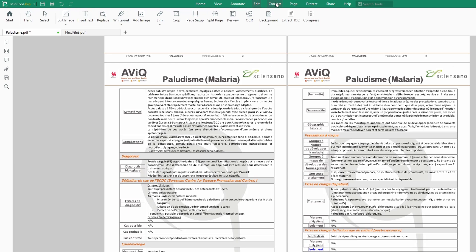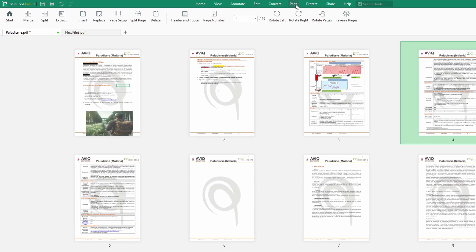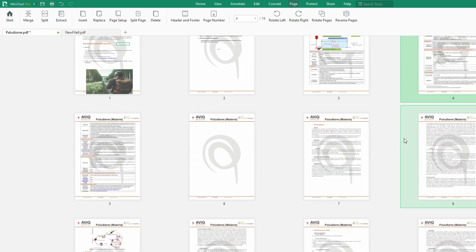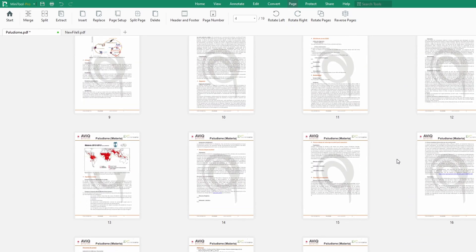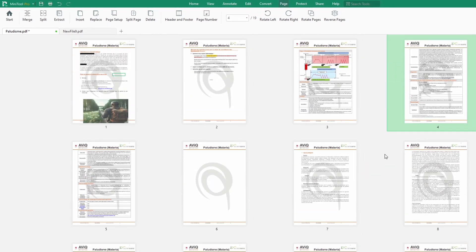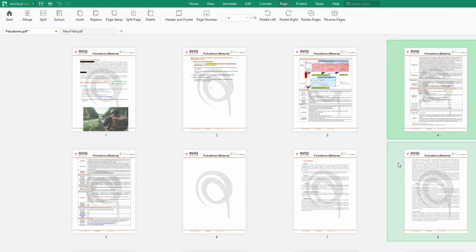Now let's see how to organize the pages of a document — how to change page orientation and all of that. We simply click on the Page tab. Once you click on Page, you have all the pages of your document listed this way. You can simply zoom — you have the zoom button right down here — so you can see clearly what you want and then start to do whatever you want to do.